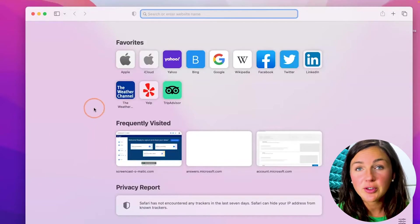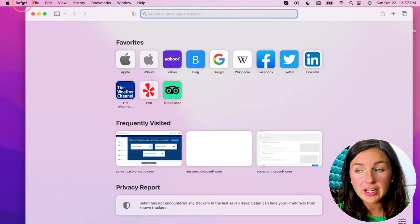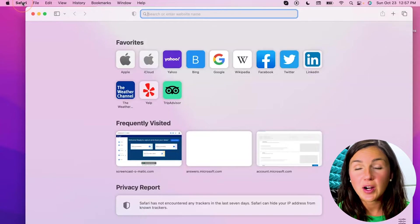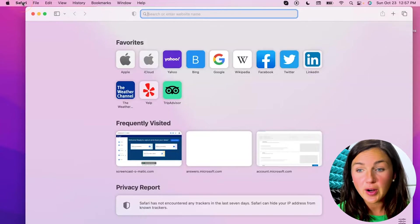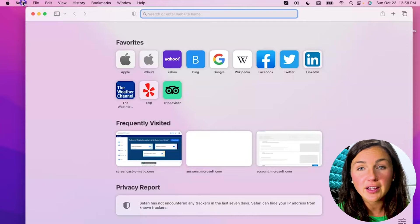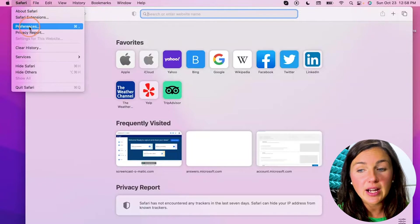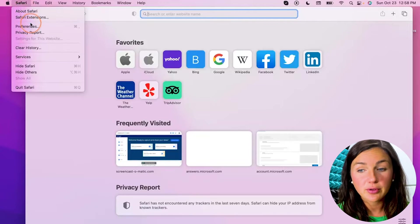Alright, so once you have your Safari browser open, at the top of your screen is your toolbar for Safari. Click on Safari on the top left corner and then go down to preferences.